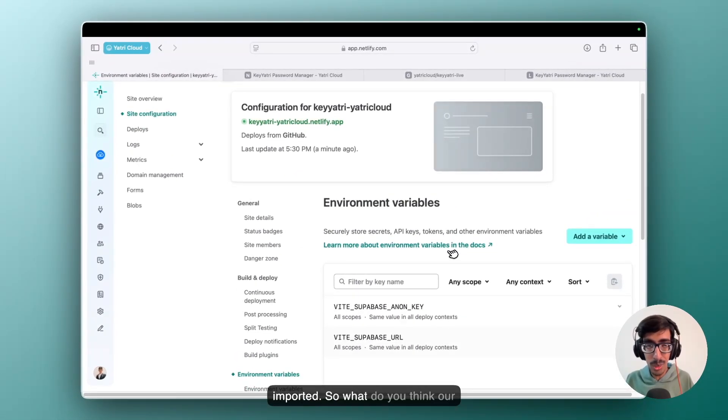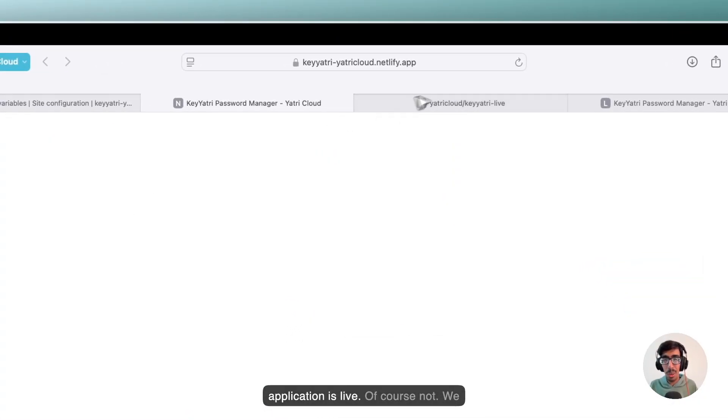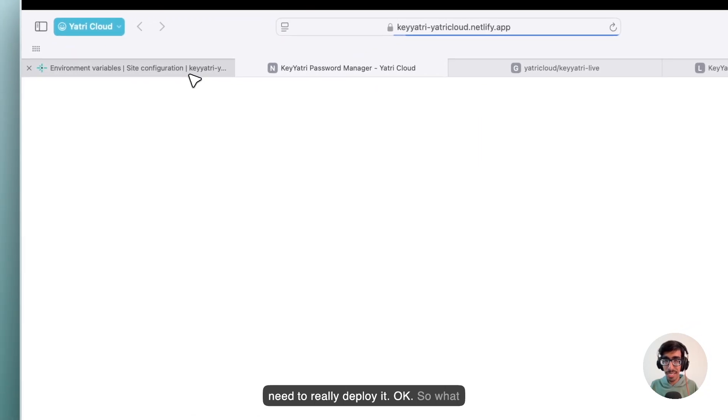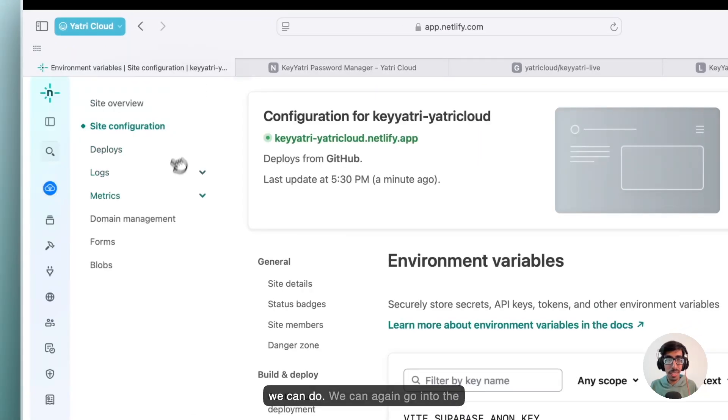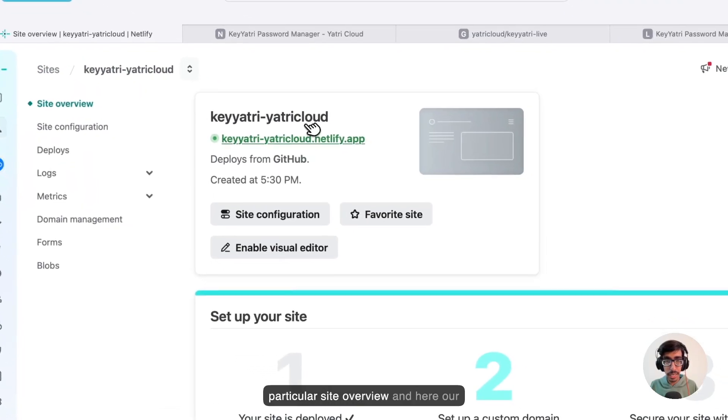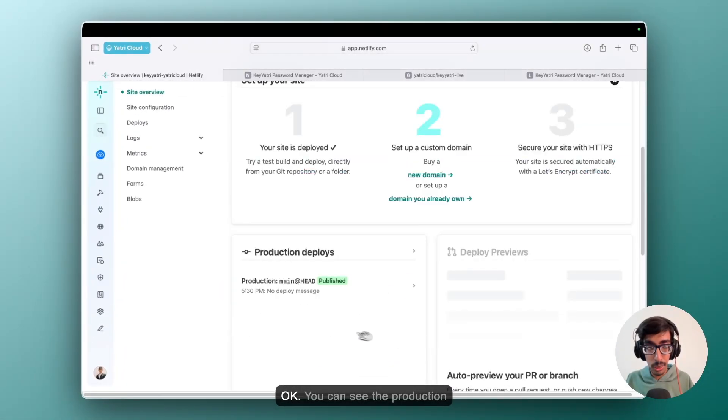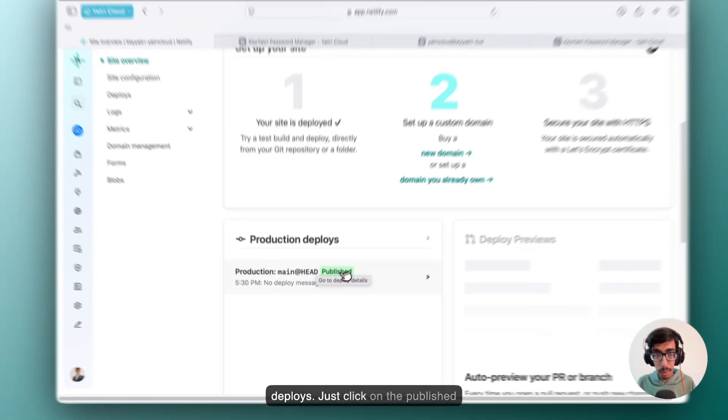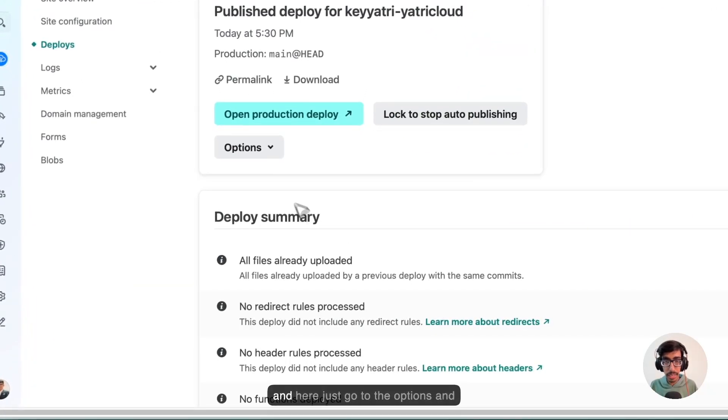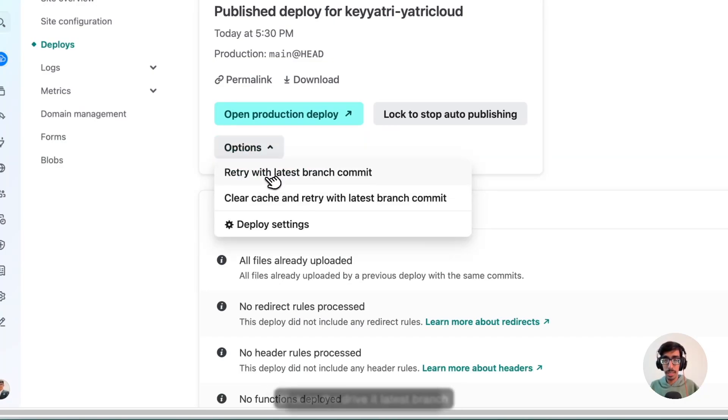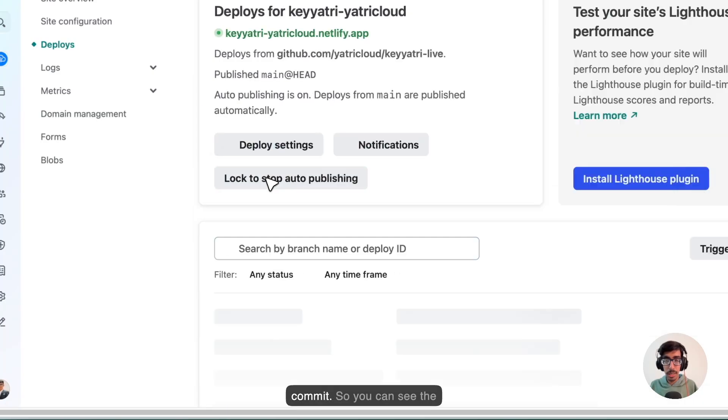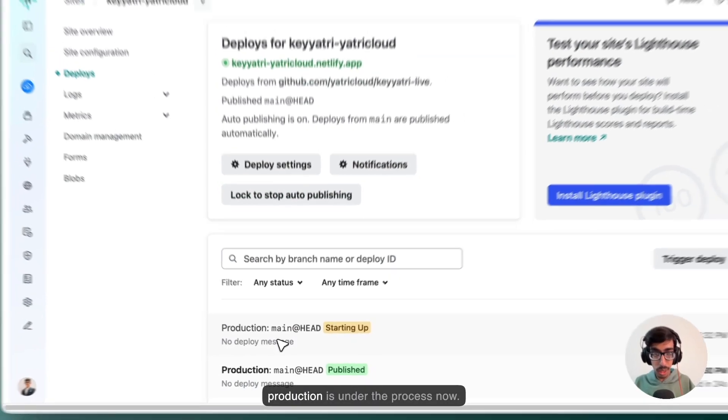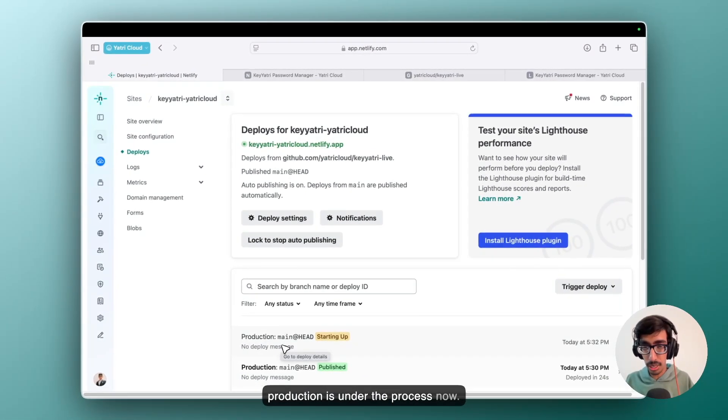So what do you think? Our application is live? Of course not. We need to redeploy it. So what we can do? We can again go into the particular site overview. And here our production deploys, just click on the published. And here just go to the options and click on the redeploy with latest branch command. So you can see the production is under the process now.